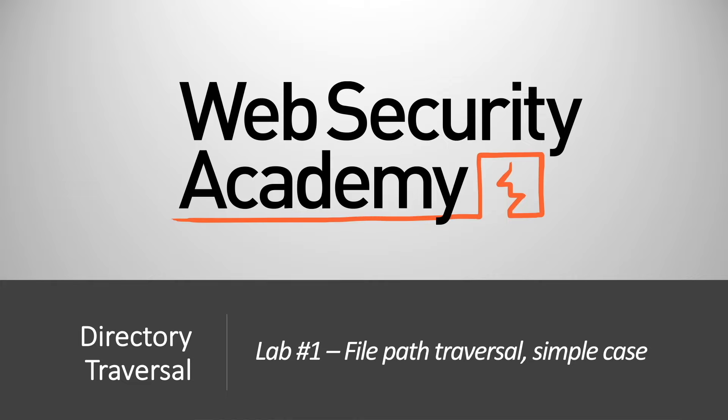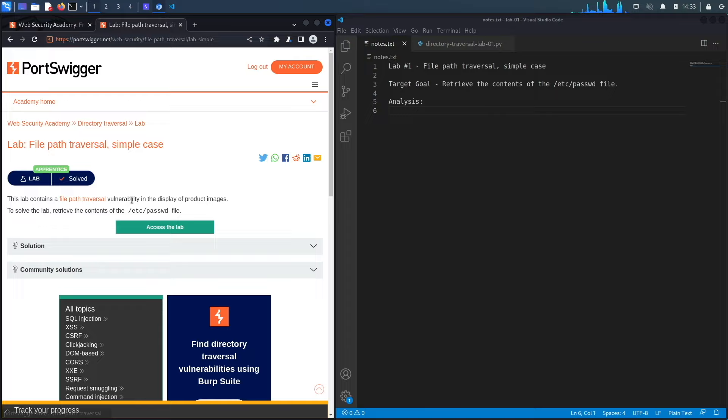Hi everyone, welcome back to another video in the Web Security Academy series. In today's video we'll be covering lab number one in the directory traversal module titled file path traversal simple case. This lab contains a file path traversal vulnerability in the display of product images.